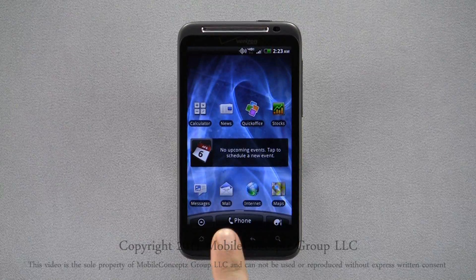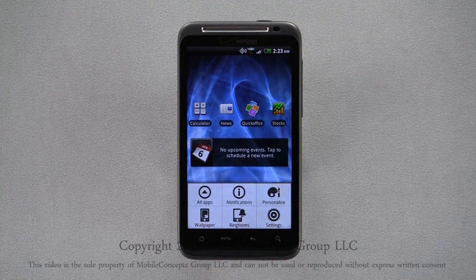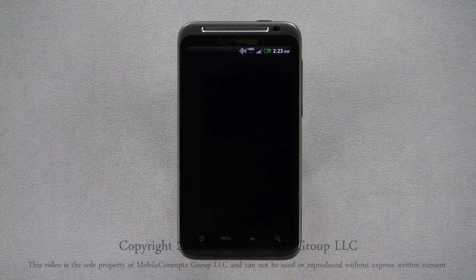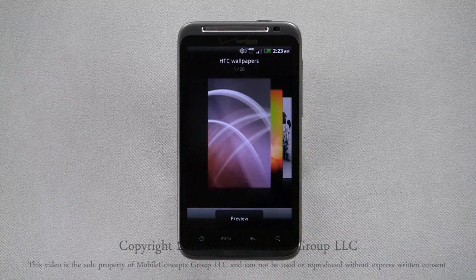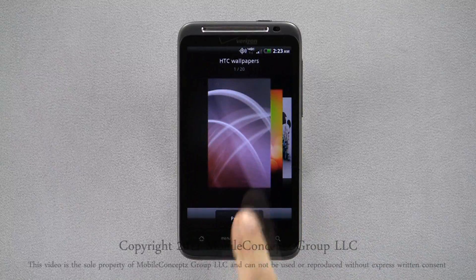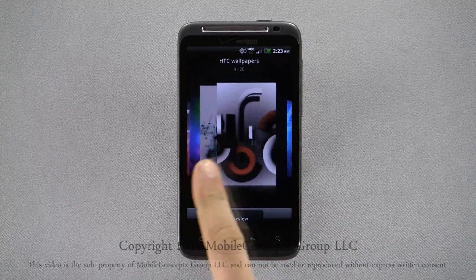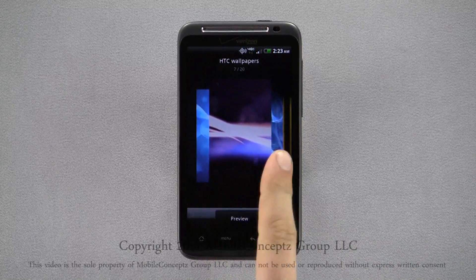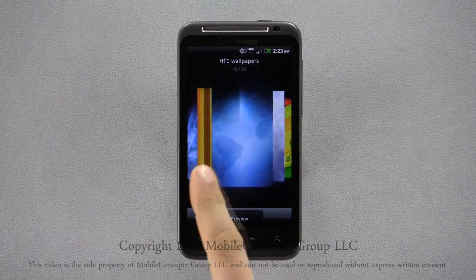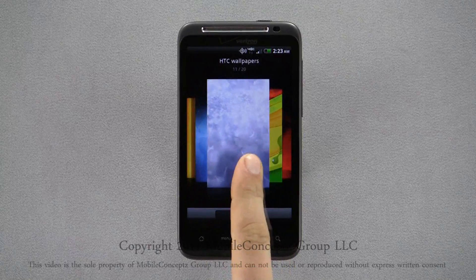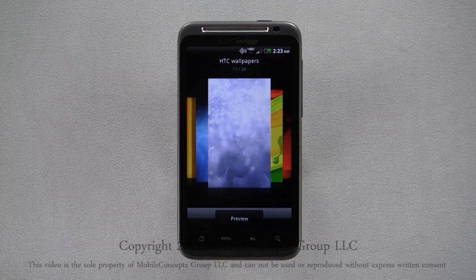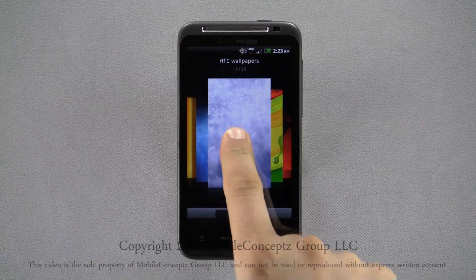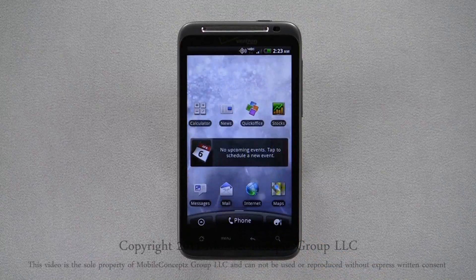In addition to shortcuts and widgets, you can also customize the wallpapers for each scene. If you don't need to preview the wallpaper, simply tap on it to immediately apply.